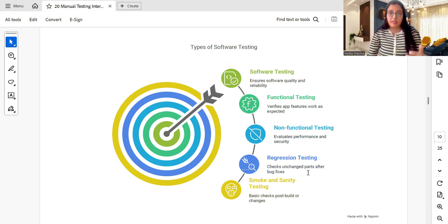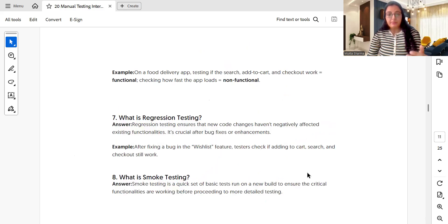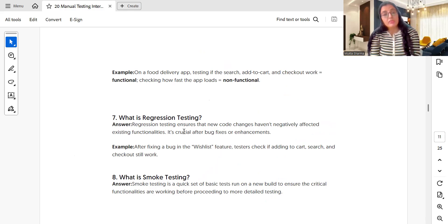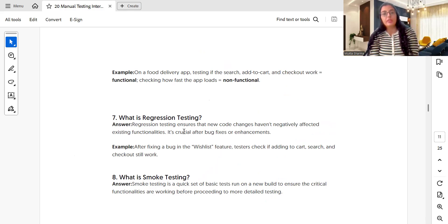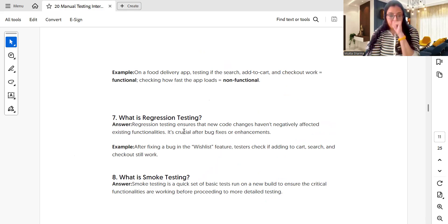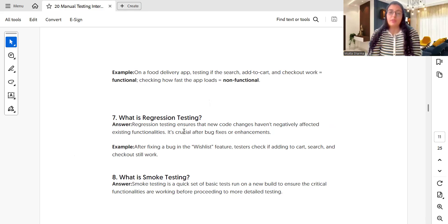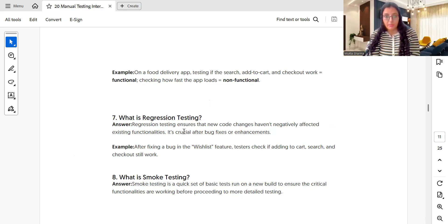What is regression testing? Regression testing ensures that new code changes have not negatively affected the existing functionality. It is crucial after bug fixes or enhancements. There is a difference between retesting and regression testing: retesting is done when there is a specific bug fix and you retest that existing test case, whereas regression testing is done when there are new changes in the application, a feature has been removed, or a new environment has been set up.